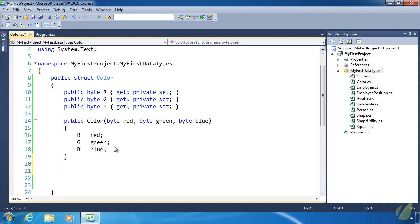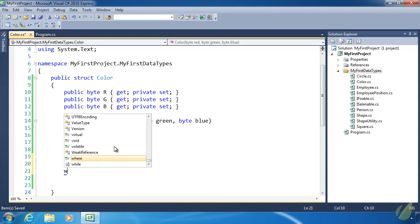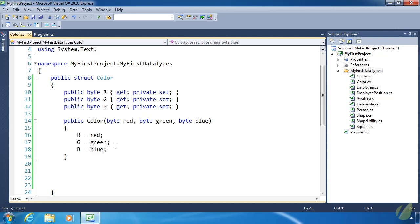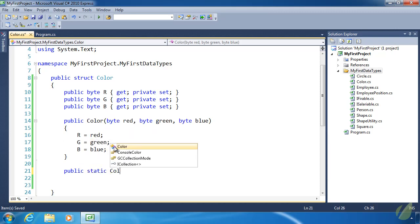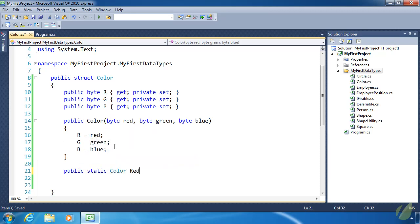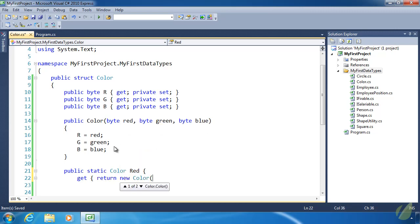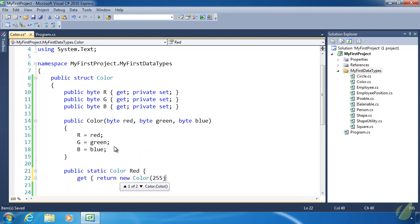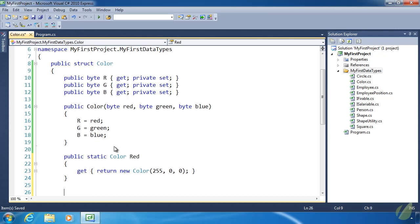Okay, so we have our properties. We have our constructor. Now let's have some static properties to create some color values for us, like red, green, blue, and black and white. We just might as well go ahead and do everything. So let's do public static color. We'll start with red. This is going to have a get accessor, and it's going to return a new color. We just need to specify 255 for red, 0, and 0 for green and blue. And that is red.